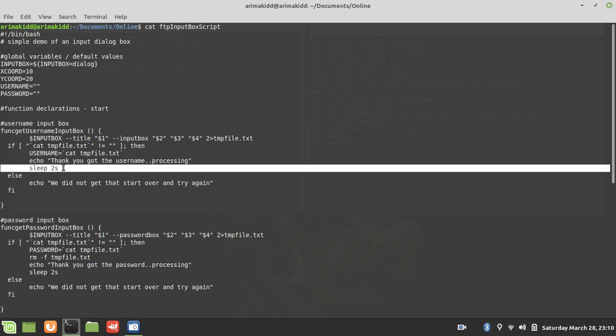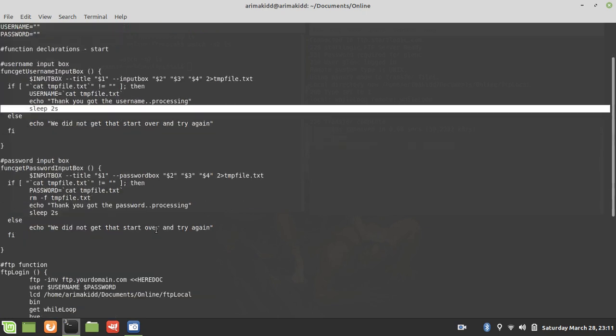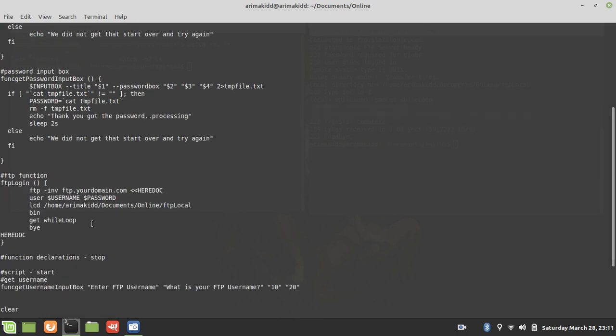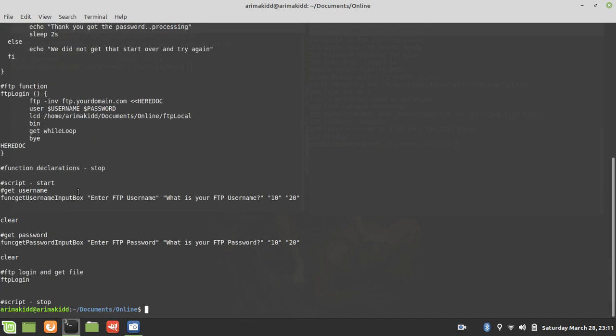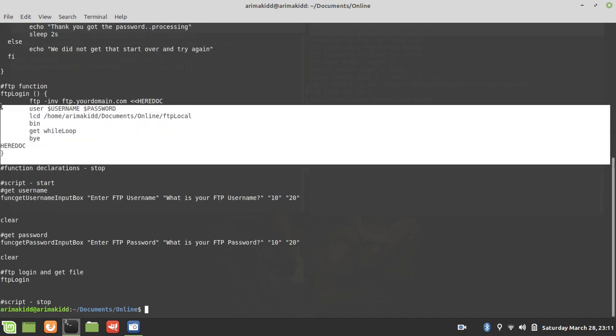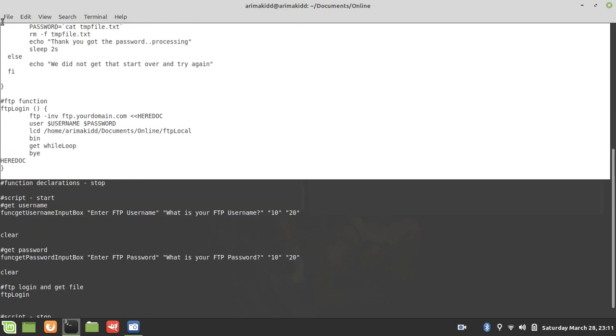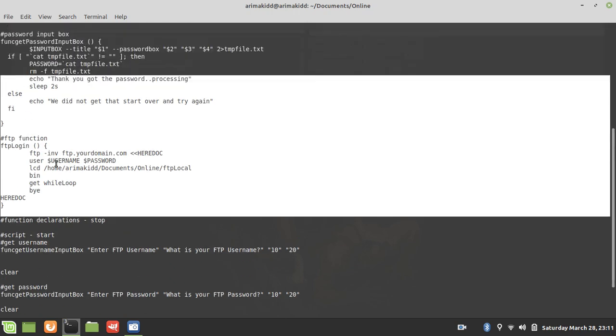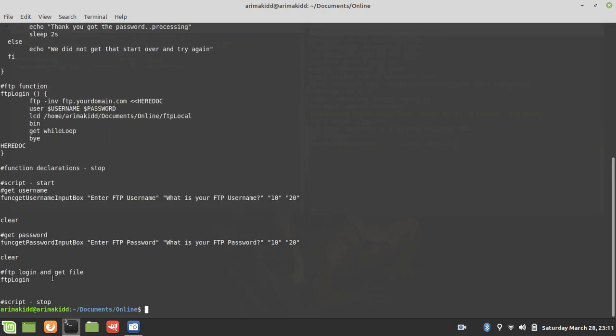I have the sleep to give the impression that it's processing—you can leave that out, but it's the same exact function for both the username and password. And then we call the FTP function. So this is where the functions are defined, and then they're called lower down here.